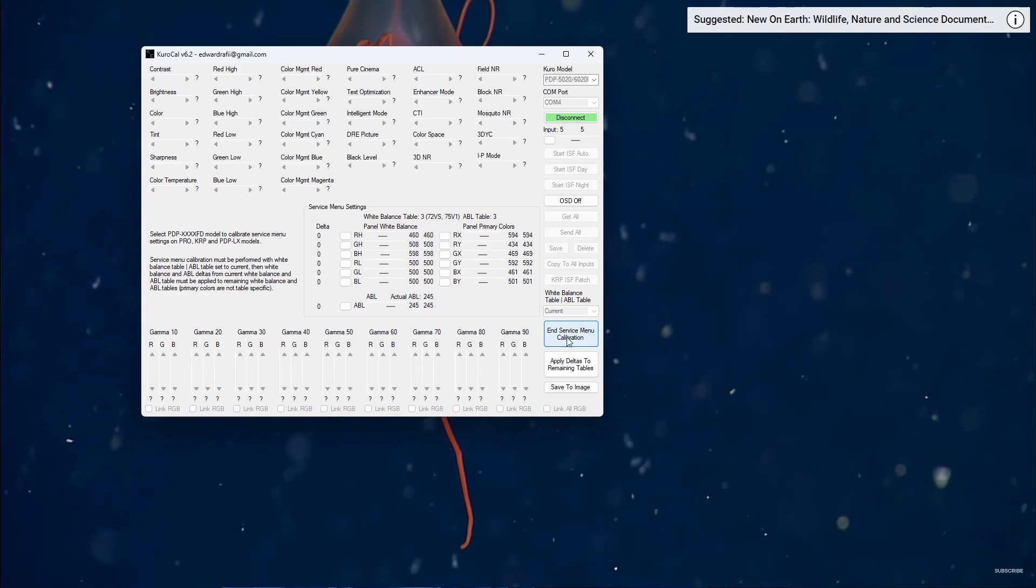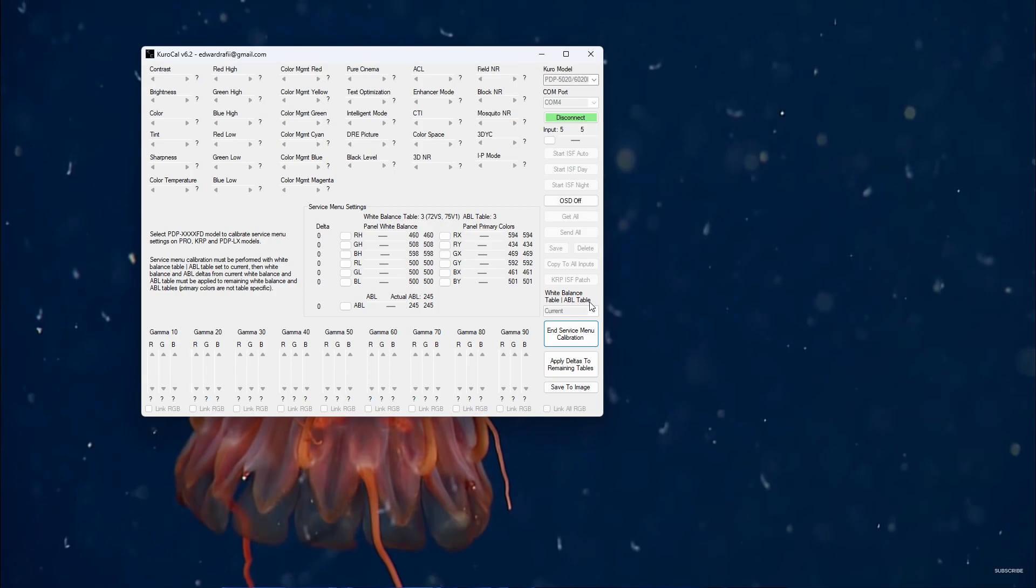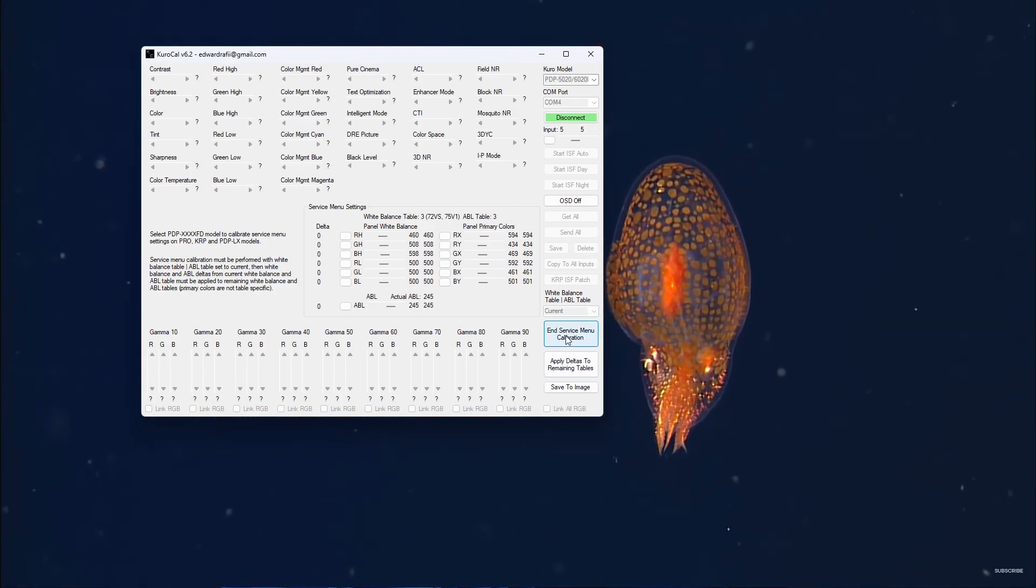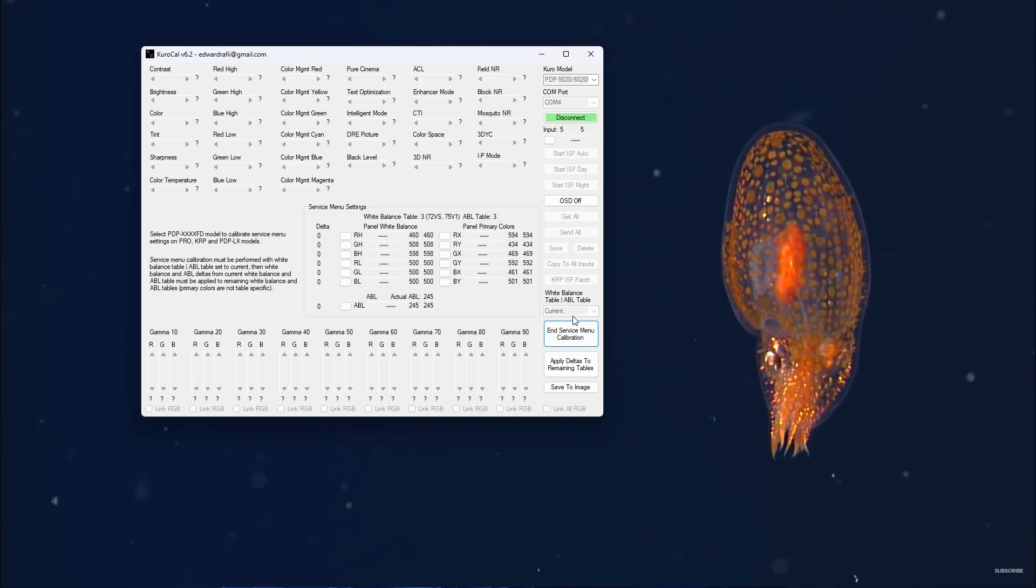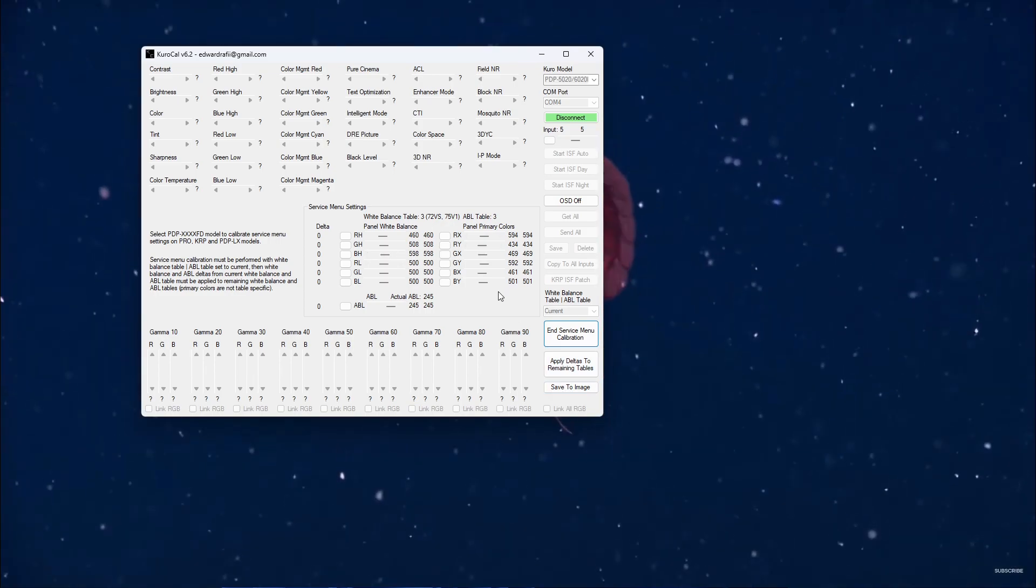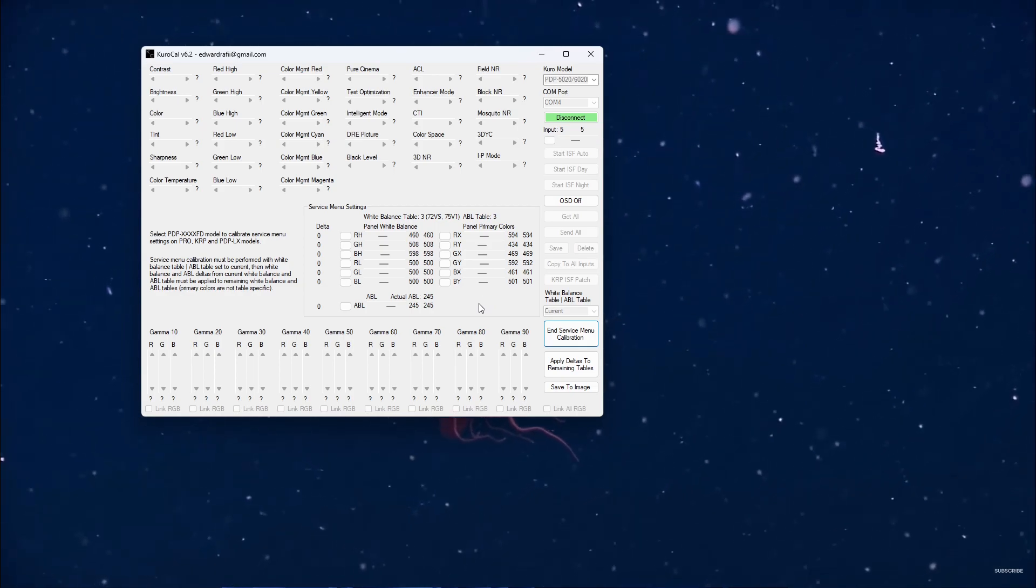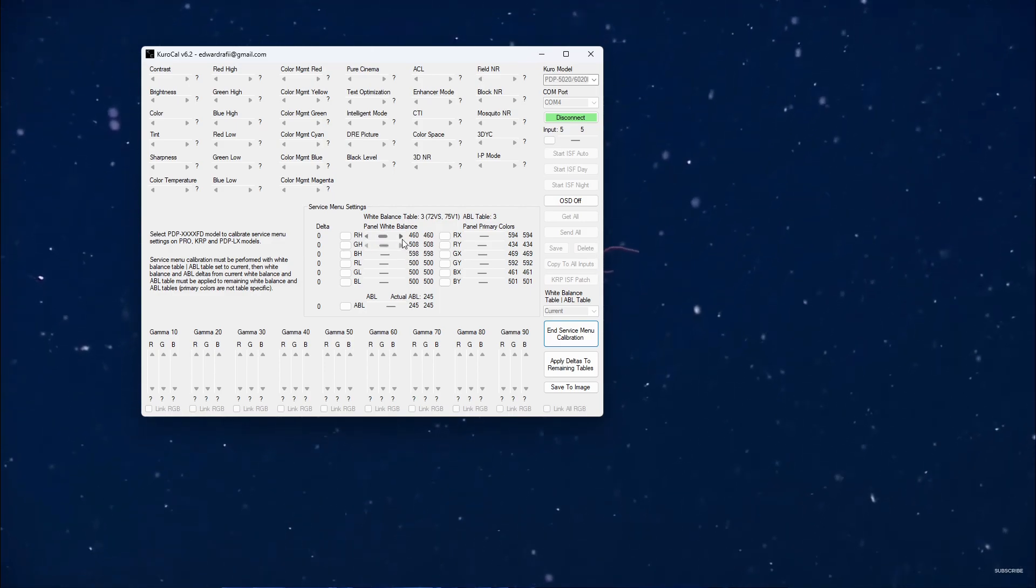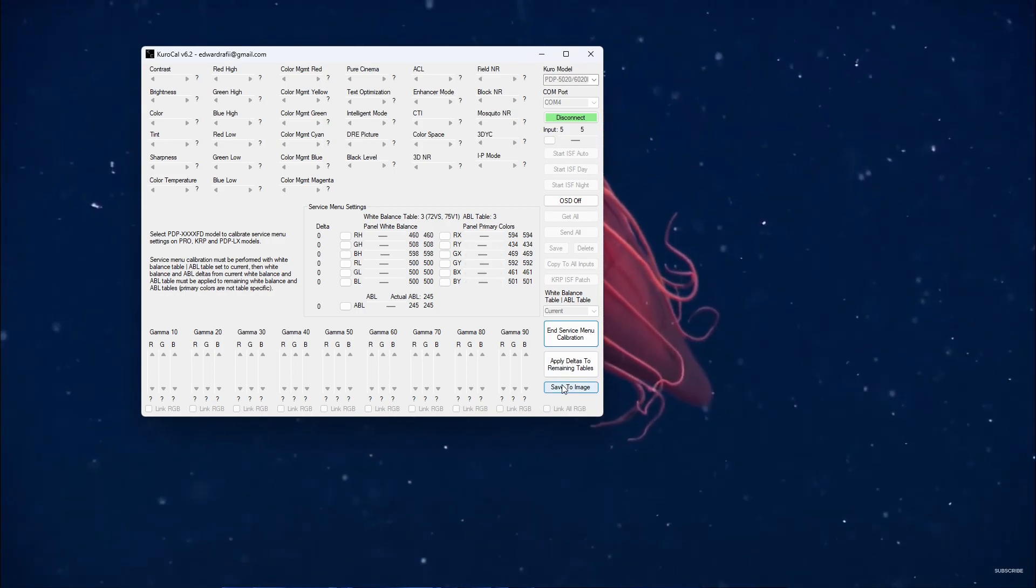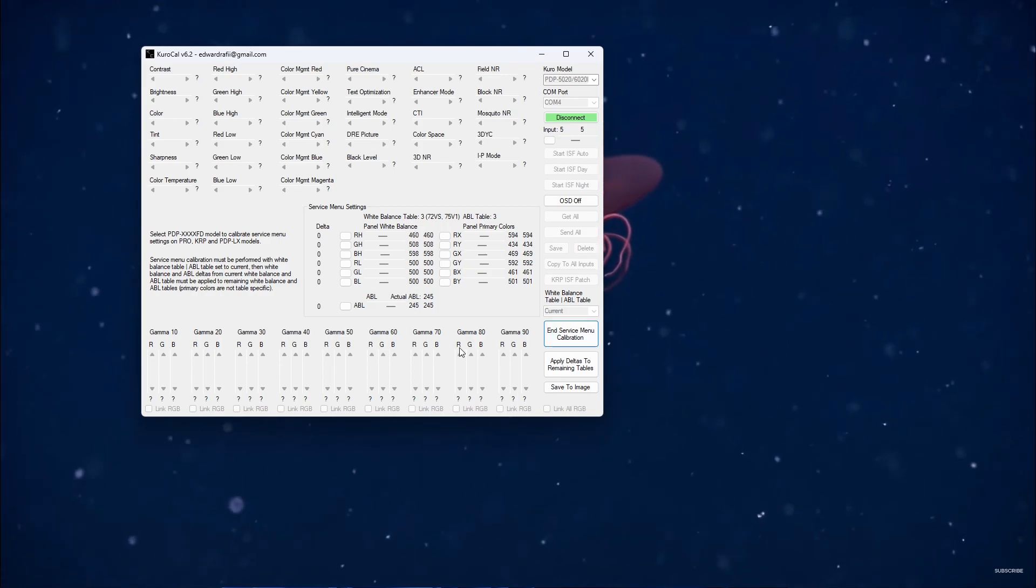When you're done applying it to 200, you're going to hit Apply Deltas to Remaining Tables, and that'll do it to all of the ABL tables. If you want, you could have recorded your original ABL values - do record all of this with the Save to Image function. I don't think there's really any reason that you need to write down your original ABL, but if you want to, go ahead. As far as the Panel White Balance though, I would advise that you record all of this with the Save to Image for every single ABL table, which I guess includes your ABL value. So just go ahead and do that.